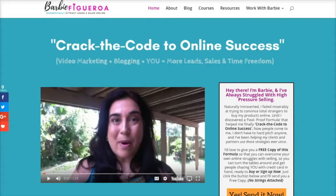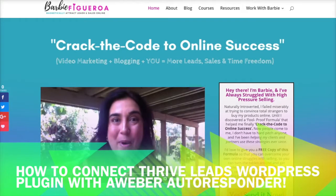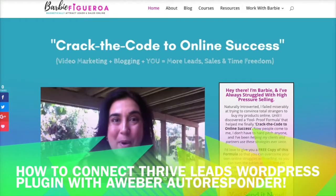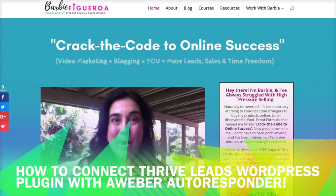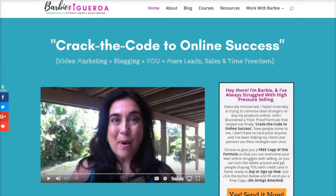Hey there guys and gals, this is Barbie Figueroa and welcome to another episode of Thrive Themes Thursday. Today we're going to show you how to connect your Thrive Leads WordPress plugin with the AWeber autoresponder — it is so simple to do. If you want to learn how to connect your Thrive Leads opt-in forms with AWeber, then keep on watching.